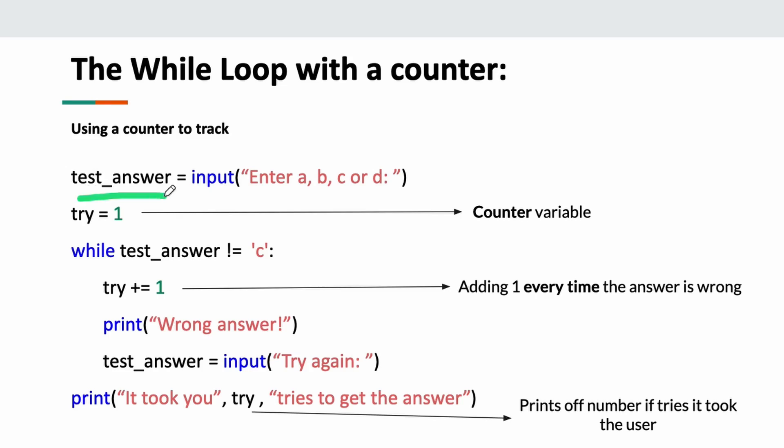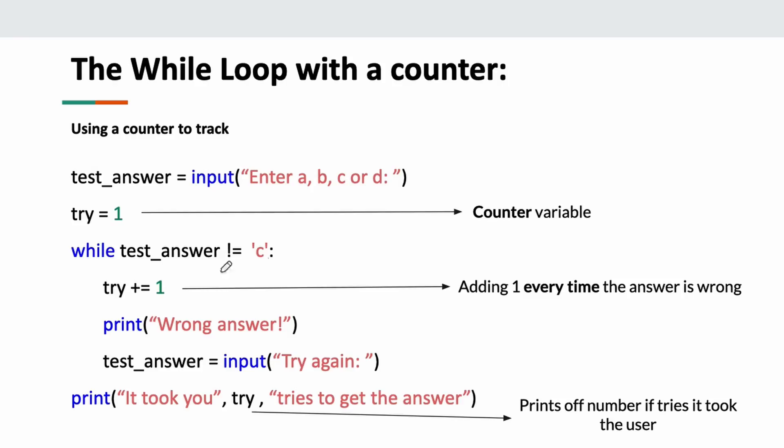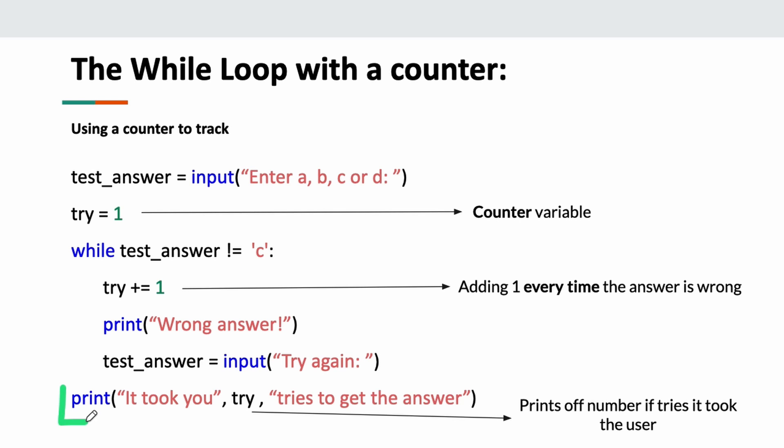Here I have an input for a test answer, and then I have a variable 'try' equals one. While my input is not C, that means C is the correct answer. My loop is going to run. Every time it runs, 'try' is being increased by one, and I'm going to print 'wrong answer, try again.' When I finally get the correct answer, the first thing that's going to print is how many tries it took me. If it took me three tries, it's going to print 'it took you three tries to get what you wanted.' So think about how we can use counter variables to our advantage.